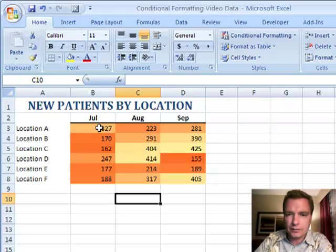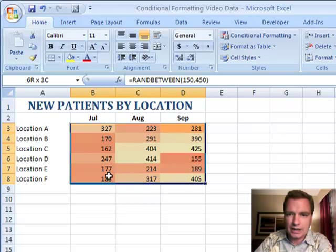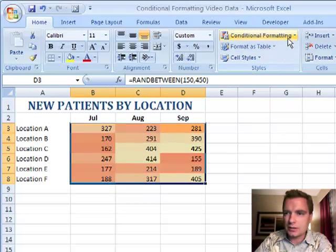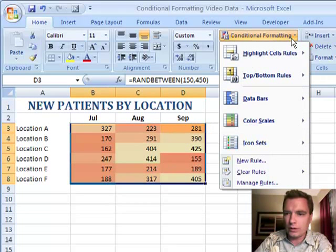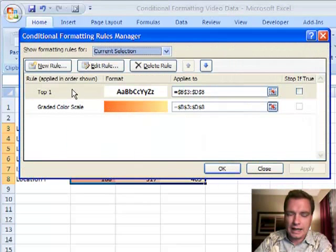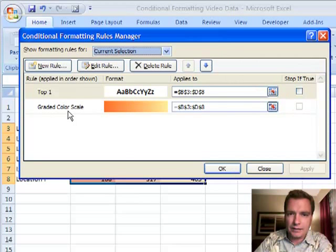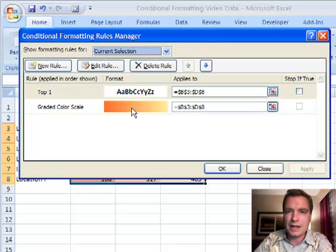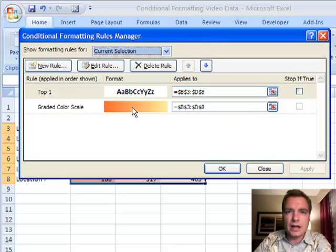And the way to do multiple conditional formatting rules when you have the same range of data is simply to go to manage rules and line them up the way you want. There's the top 1, and there's the graded color scale.